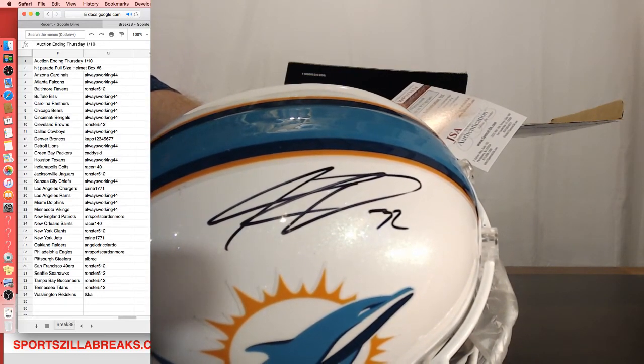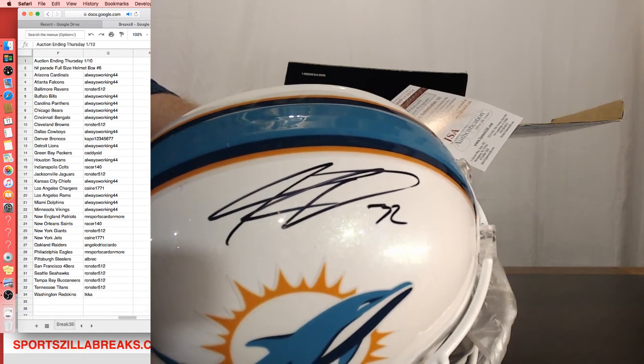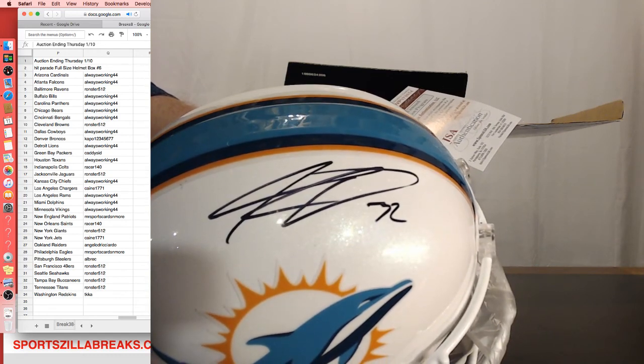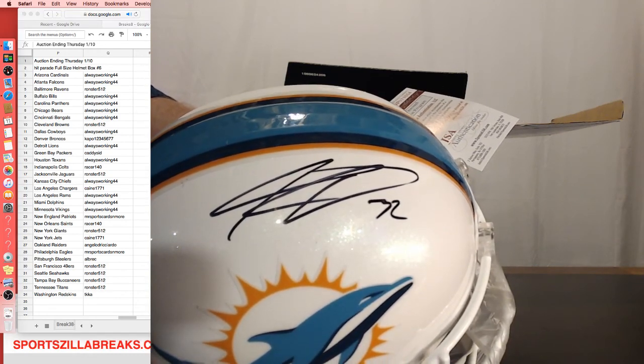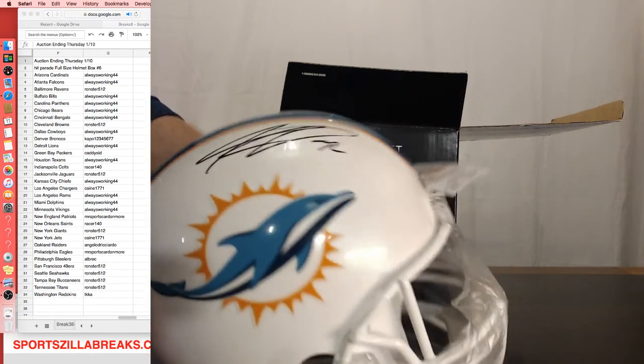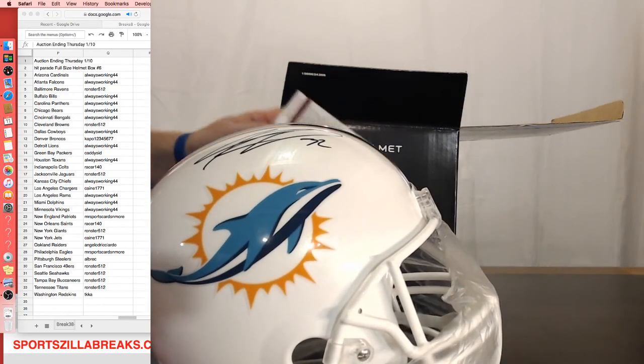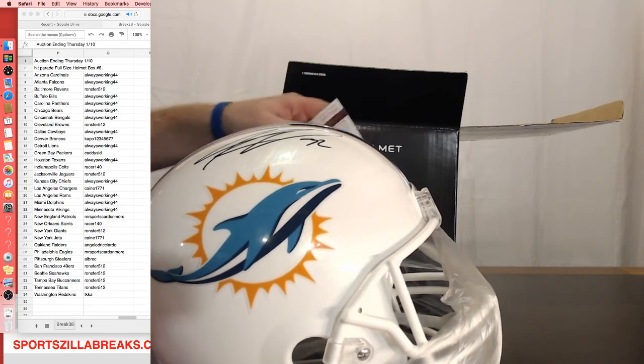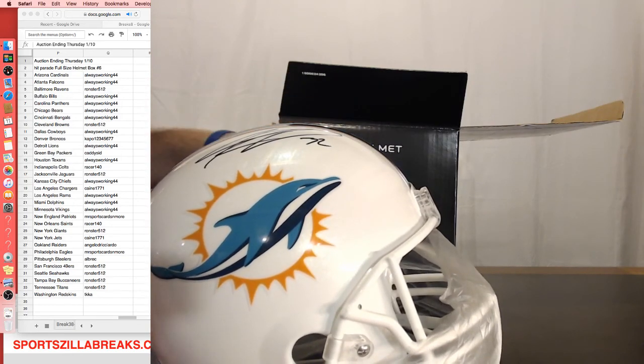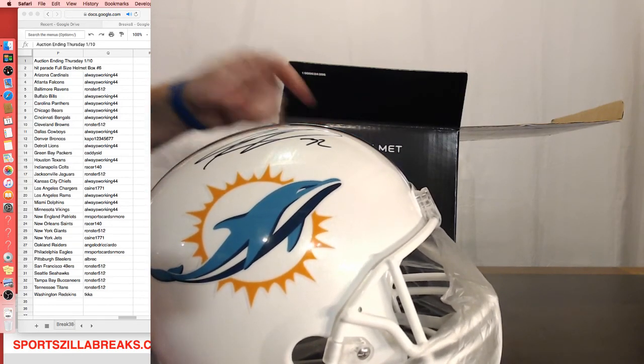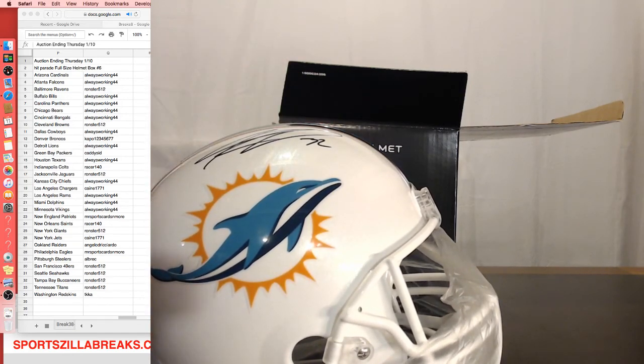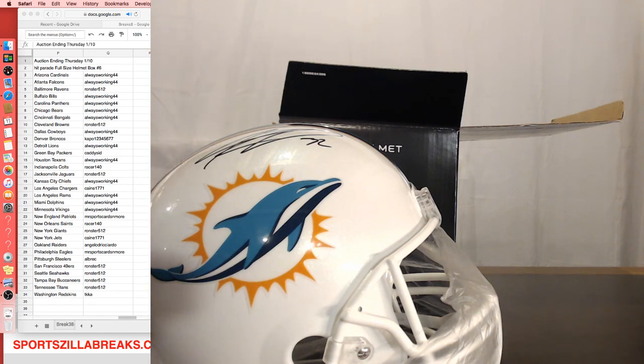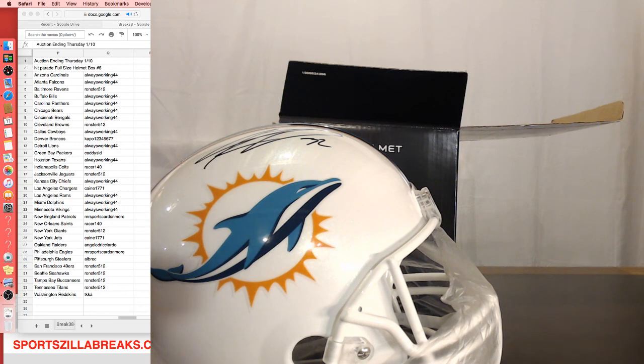All right guys, thanks for breaking with us. That is it for the night. We're going to do some shipping. We'll drop it off at the post office on Monday when they open, before I fly out, because I will be gone for most of the week. All right guys, thanks for breaking with us.